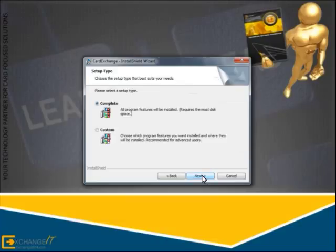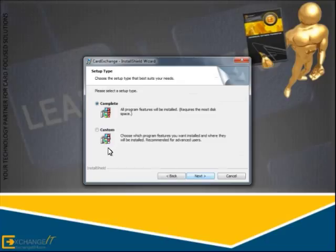By default, InstallShield will do a complete installation. You also have the choice to select the components you wish to install by selecting the Custom option. Click Next to proceed.